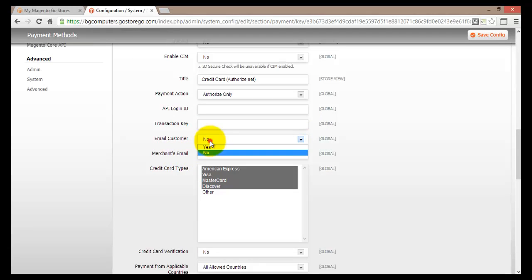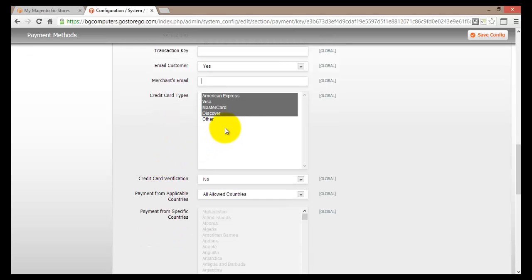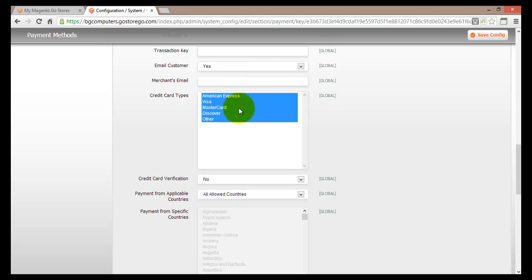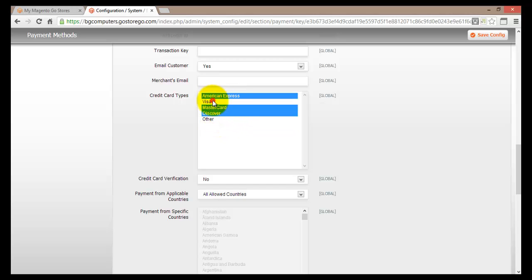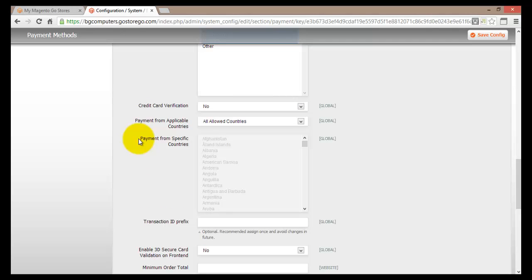Next is Email Customer — you can select Yes or No depending on whether you want to email your customer. Below that is Merchant Email, where you enter your email address. Then comes Credit Card Type — you can select American Express, Visa, MasterCard, and Discover, or specify others. I'd suggest selecting those four as they're widely used. Moving down, you'll find Credit Card Verification. I strongly suggest setting this to Yes to ensure you're not dealing with faulty credit cards.